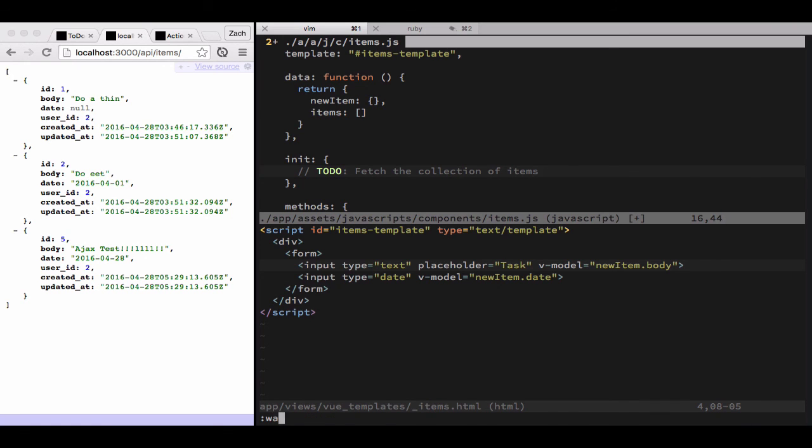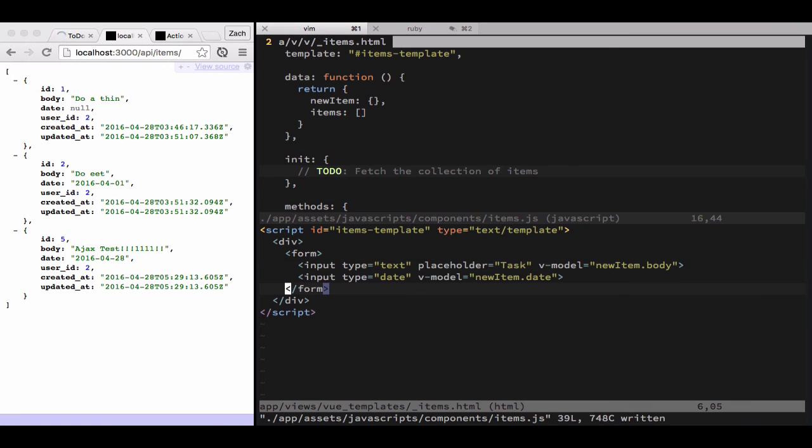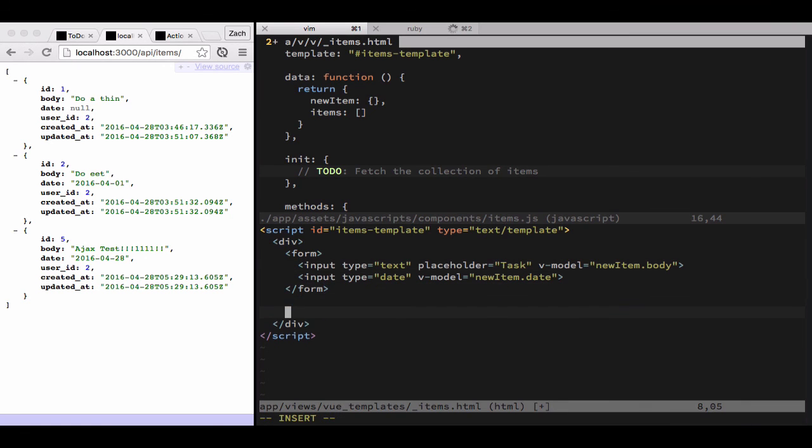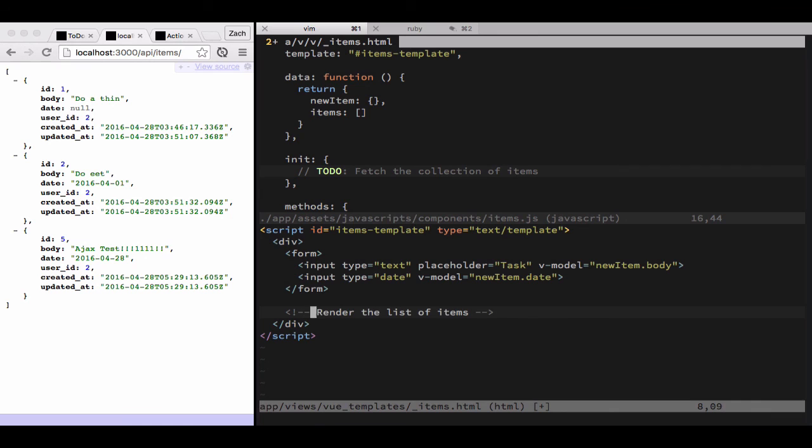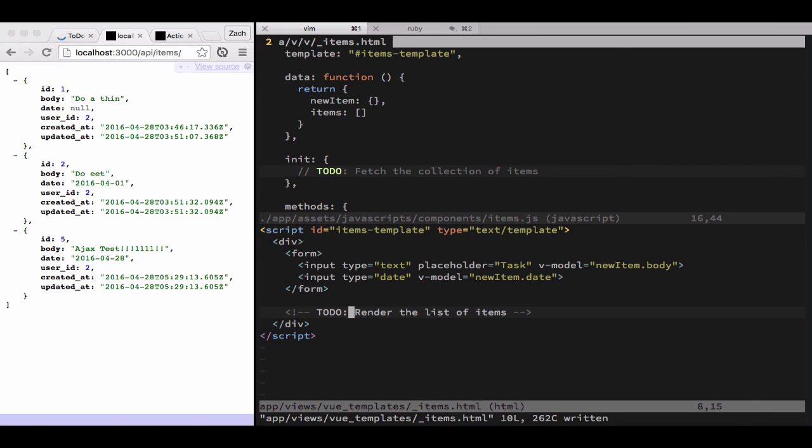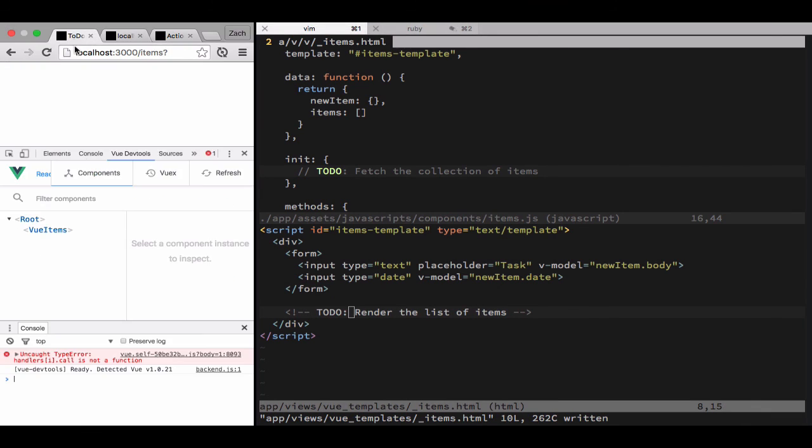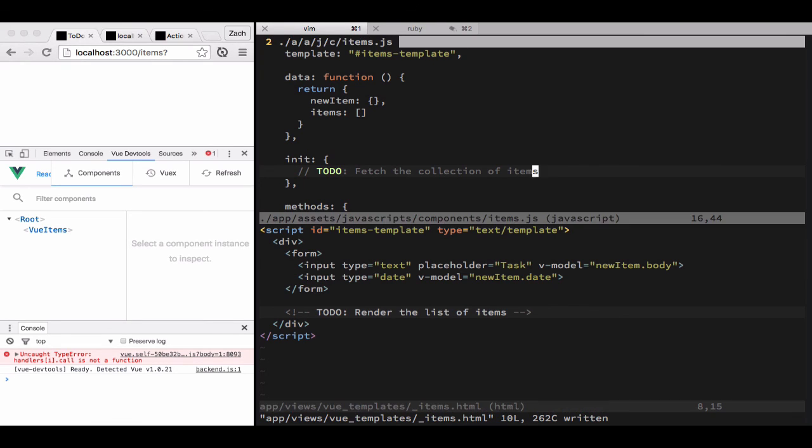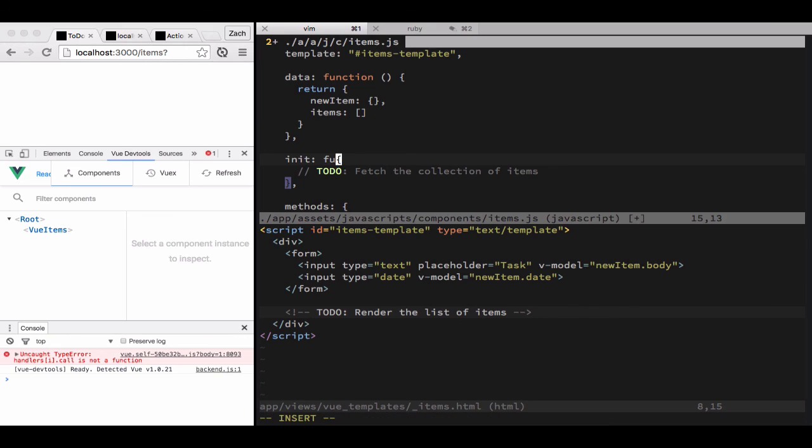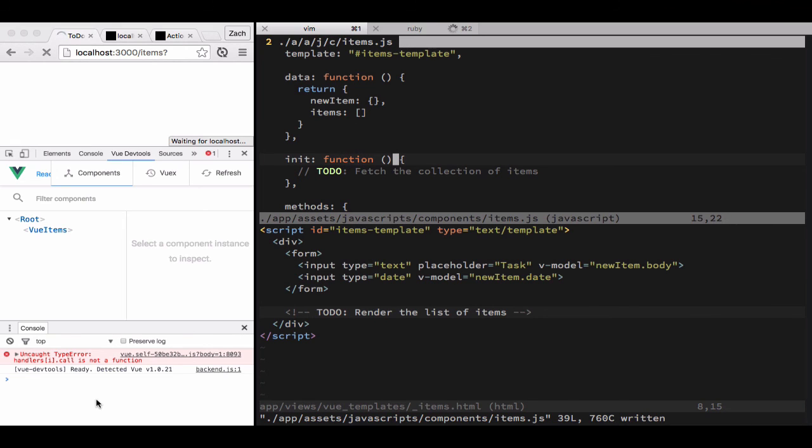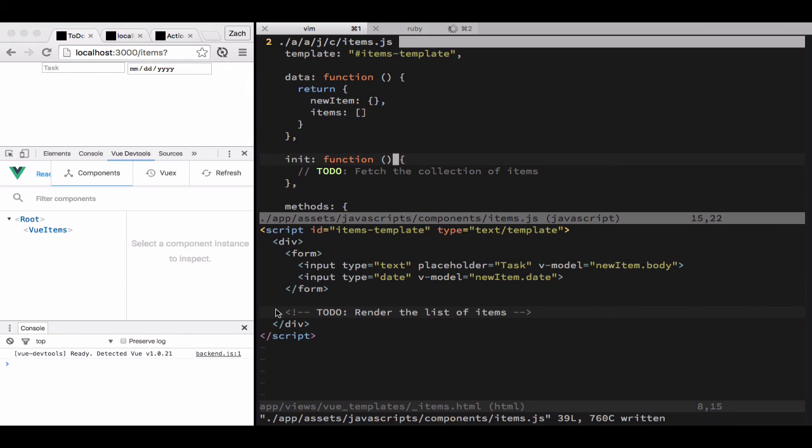And to render the list of items. All right, and here I am clearing that error that I put down there a little earlier.